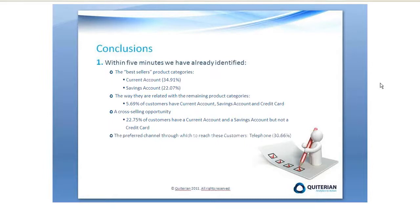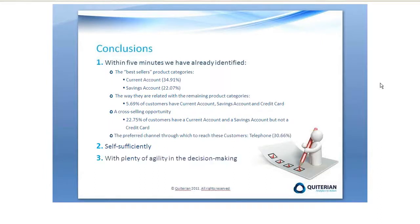And we have also found preferred channels through which to reach these customers, which is the Telephone. And all this with user self-sufficiency and with plenty of agility in the decision making.